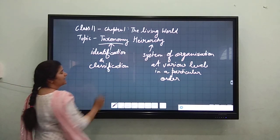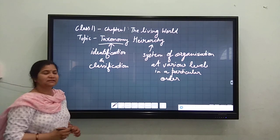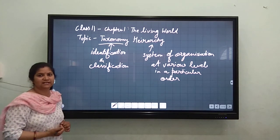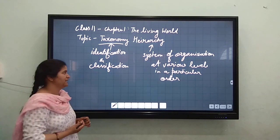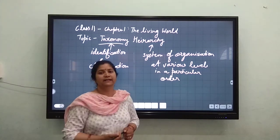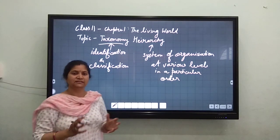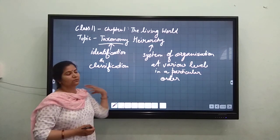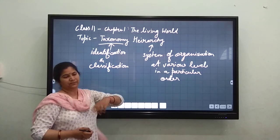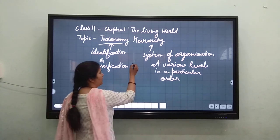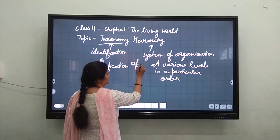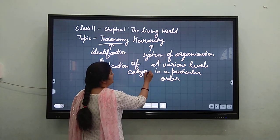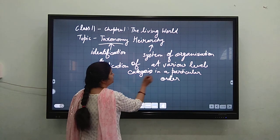Taxonomy, as we studied in the previous lecture, is the science dealing with identification and classification of organisms. Hierarchy is a system of organization at various levels in a particular order — for example, a system of organization of categories at different levels in a particular order.